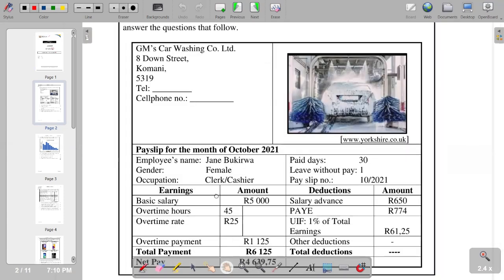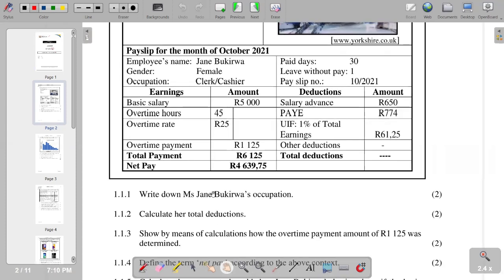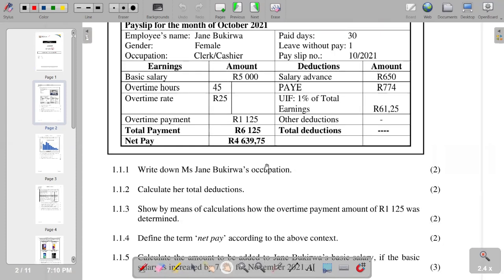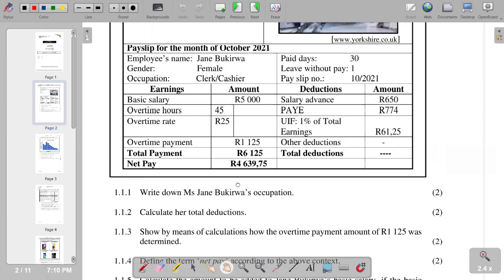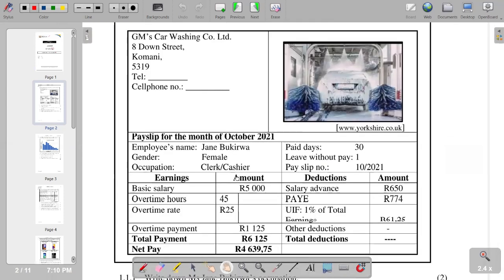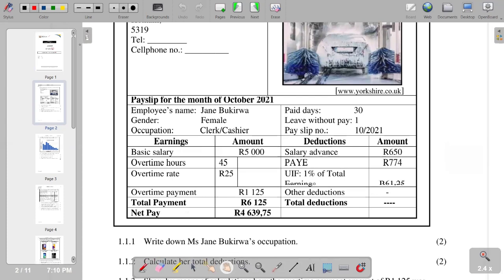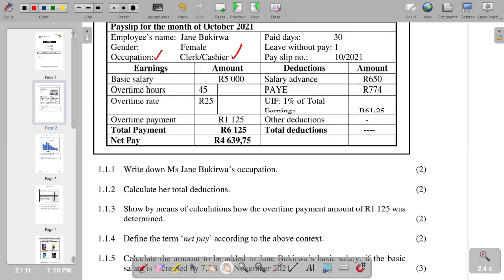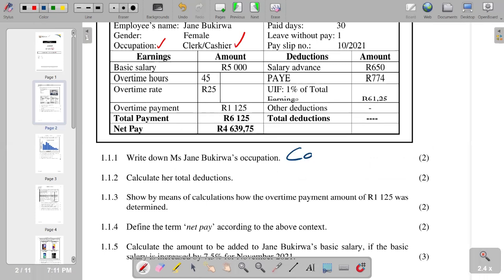The first part of our question asks us to write down Miss Jane Bookit's occupation. We go back to the information given in the pay slip to check the occupation. You can see that the occupation is stated — it is cashier. So in response to question 1.1.1, our answer is cashier.